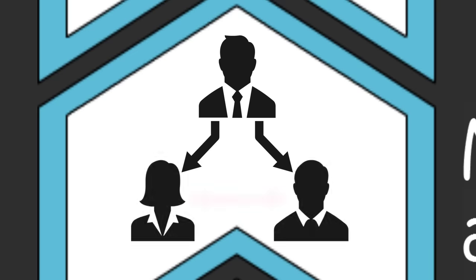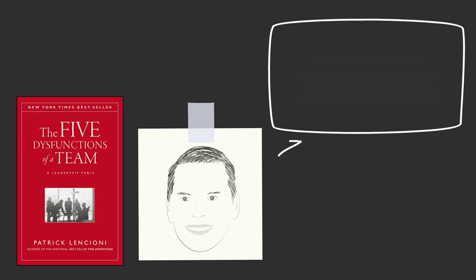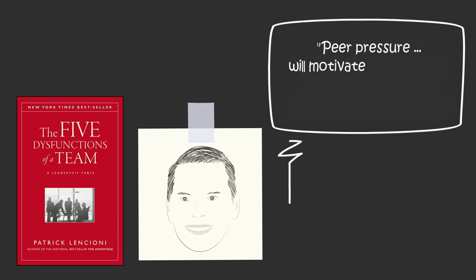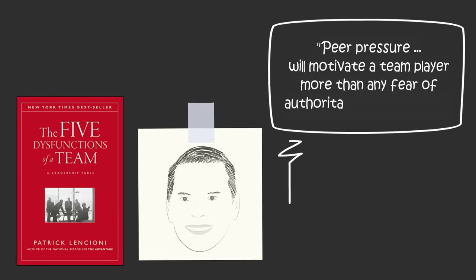High-performing, high-functioning teams follow through on what they say they're going to do because they know they're going to be held accountable by everyone on the team. Author Patrick Lencioni says, peer pressure and the distaste for letting down a colleague will motivate a team player more than any fear of authoritative punishment or rebuke.